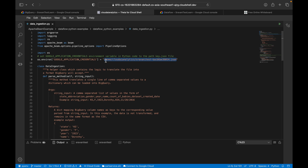If you don't pass the JSON key file, you will get an error called 'string indices must be integers'. When you go through the logs you will find it is asking for the JSON key file. So make sure you pass this JSON key file — whatever service account you are using, generate the JSON key file and place it in the specified path. This is the transformation function using the class DataIngestion.